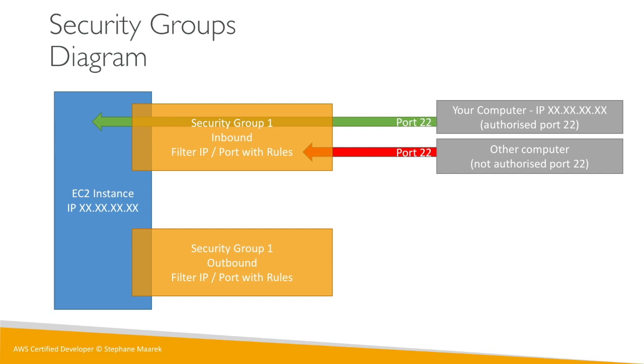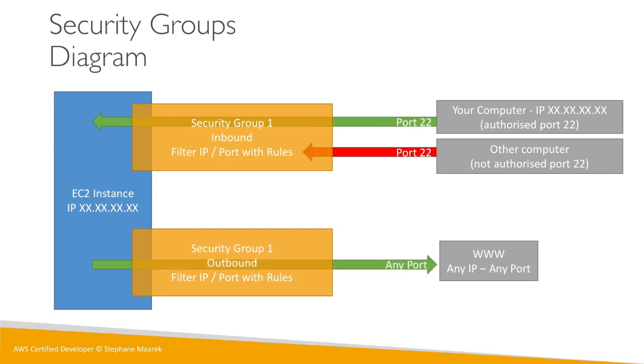Now if you have www, so just any IP, any port, and your instance wants to connect to it, by default as I said it is possible because all the outbound rules are open and working. This is what we would expect actually from a server. So that's great. This is what you should remember as a diagram.